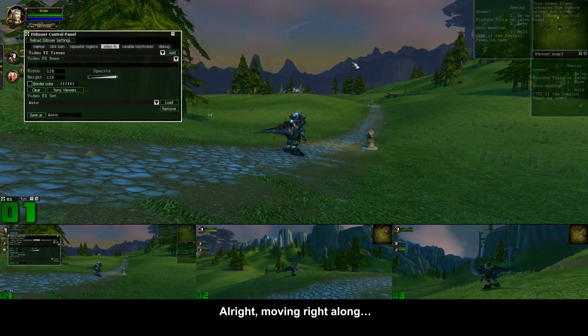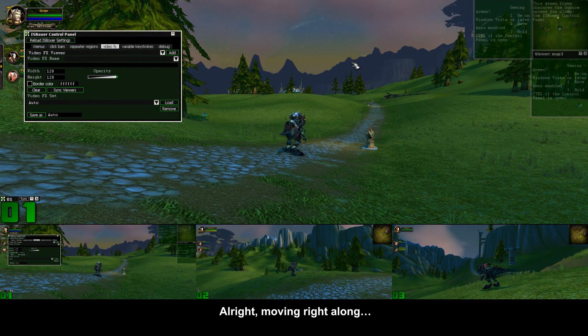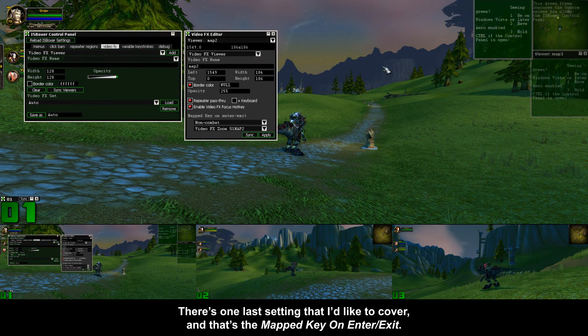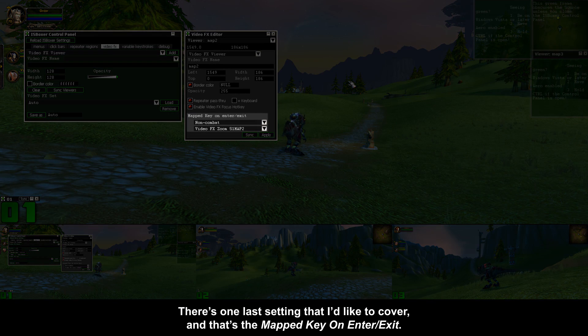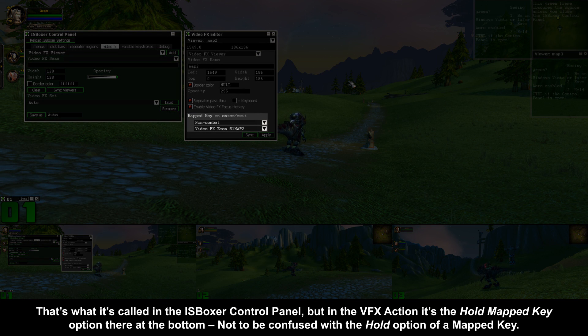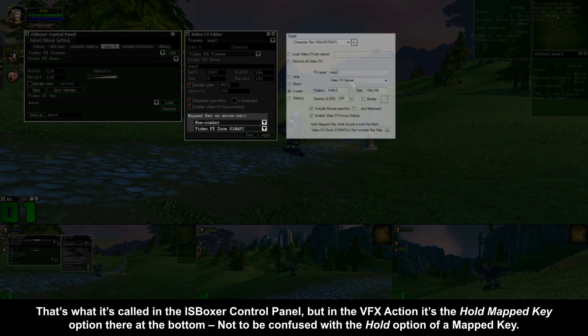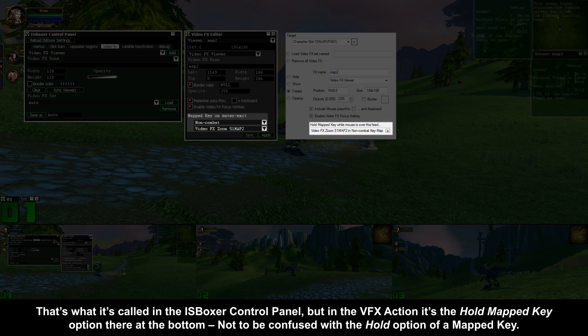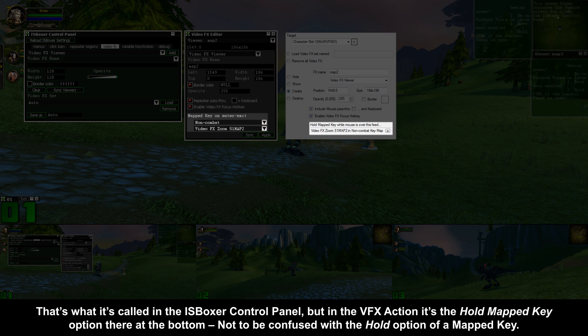Alright, moving right along, there's one last setting that I'd like to cover and that's the mapped key on enter/exit. That's what is called in the ISBoxer control panel, but in the VFX action it's the hold mapped key option there at the bottom. Not to be confused with the hold option of a mapped key.